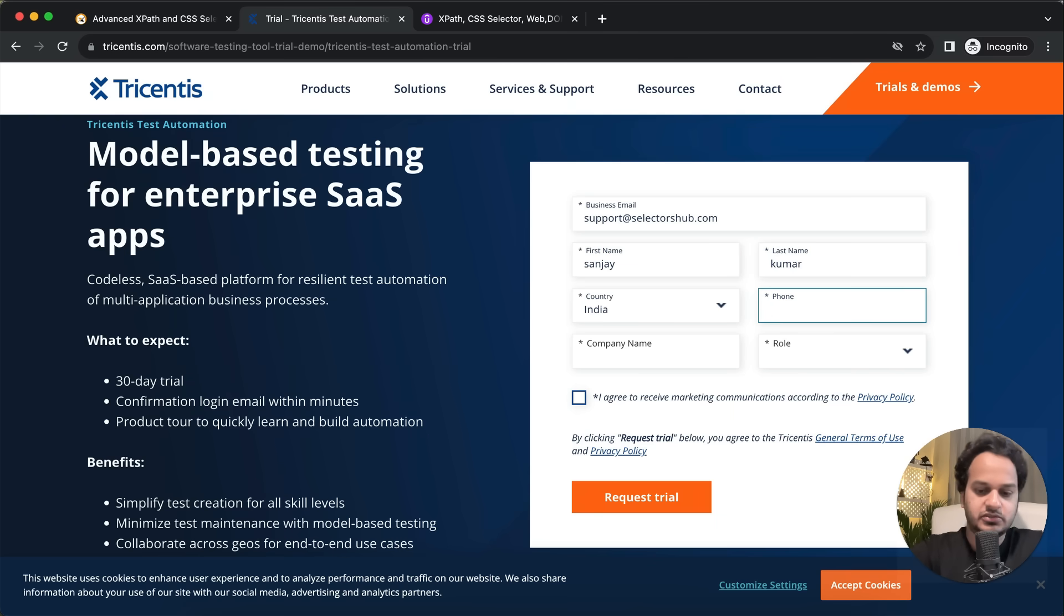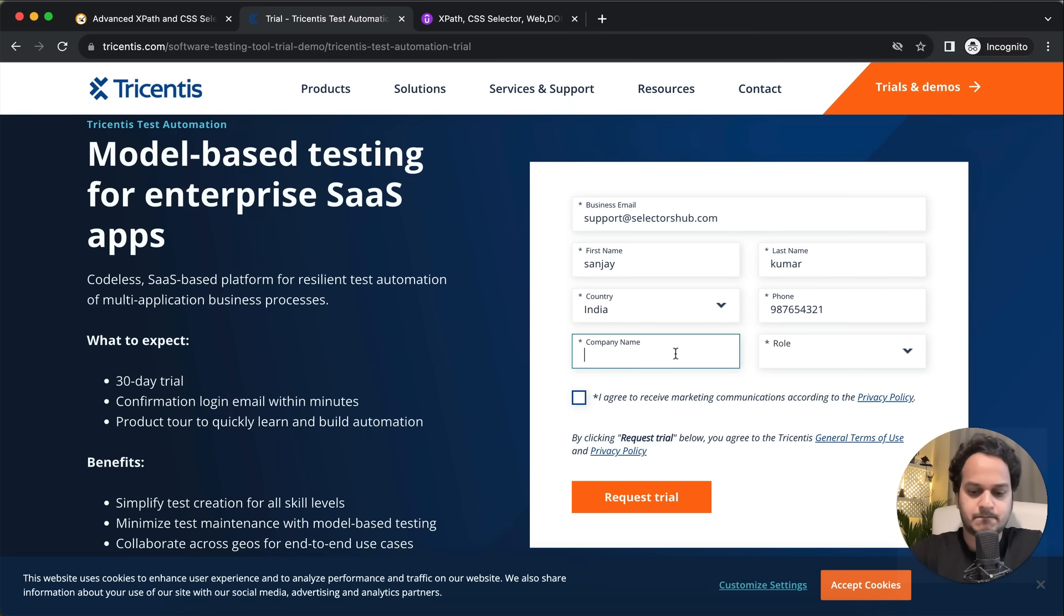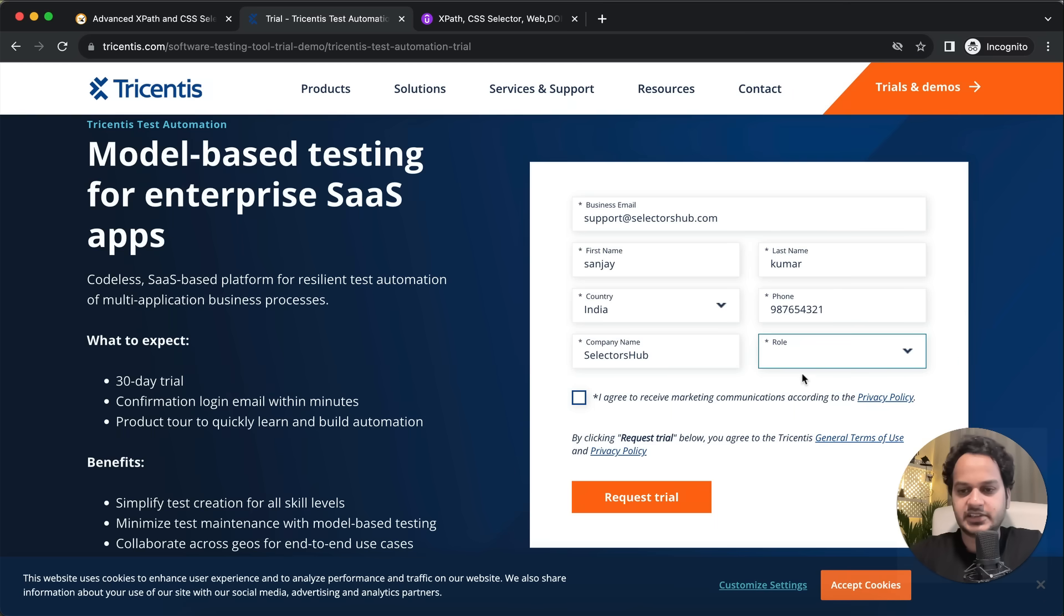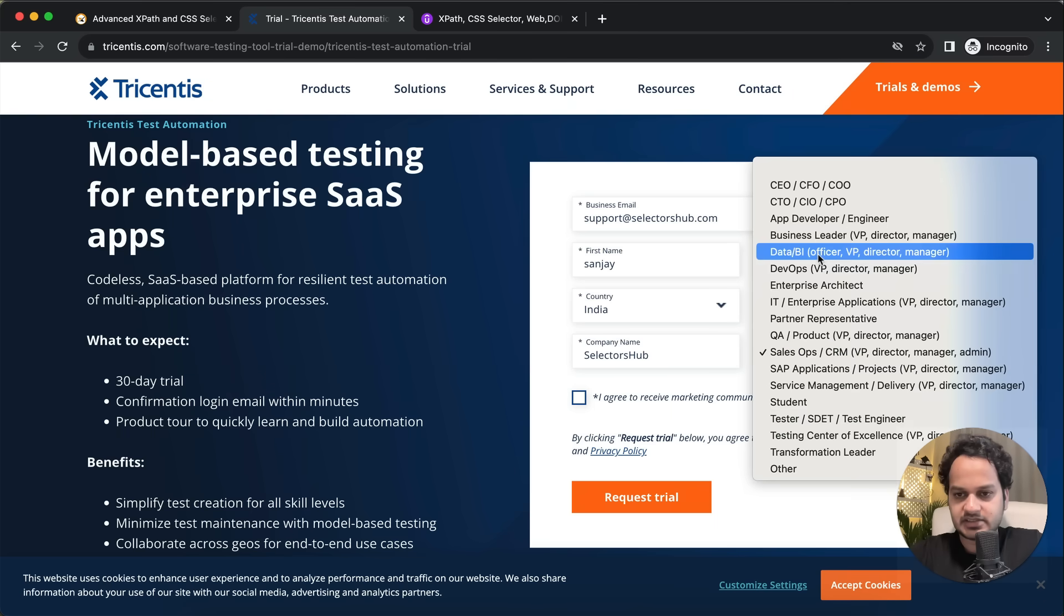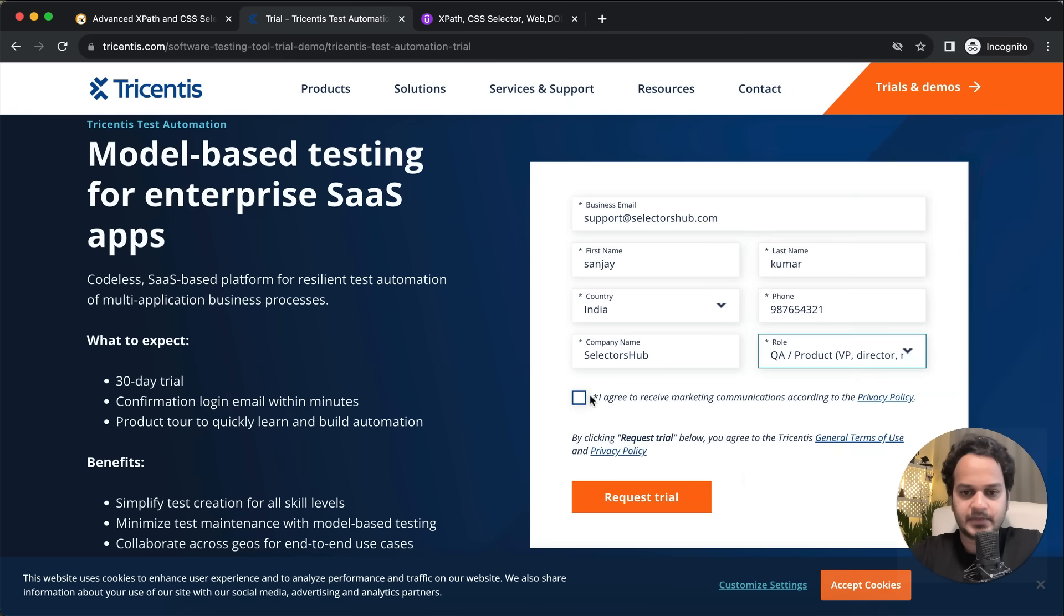You need to give the right mobile number here, and all these details should be correct. Let's say QA, and then agree and request trial.